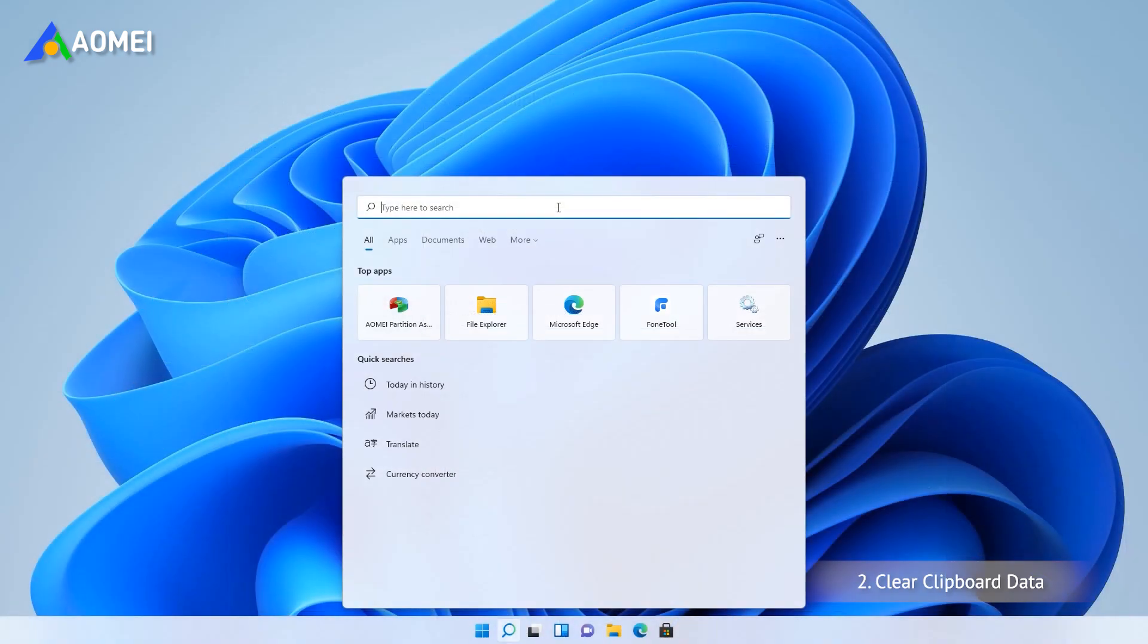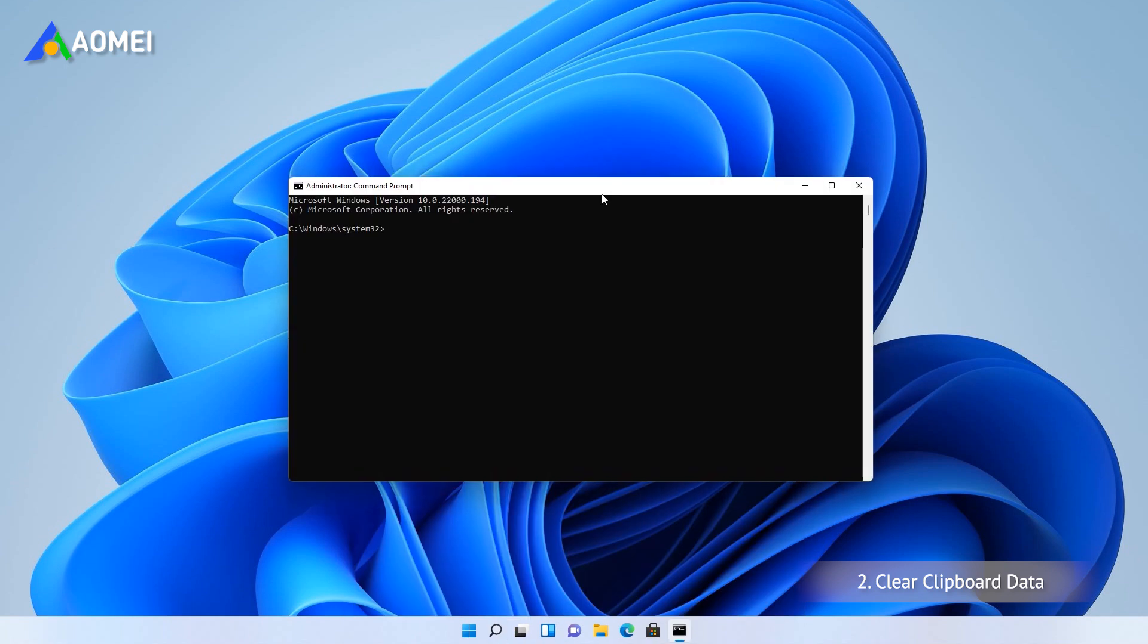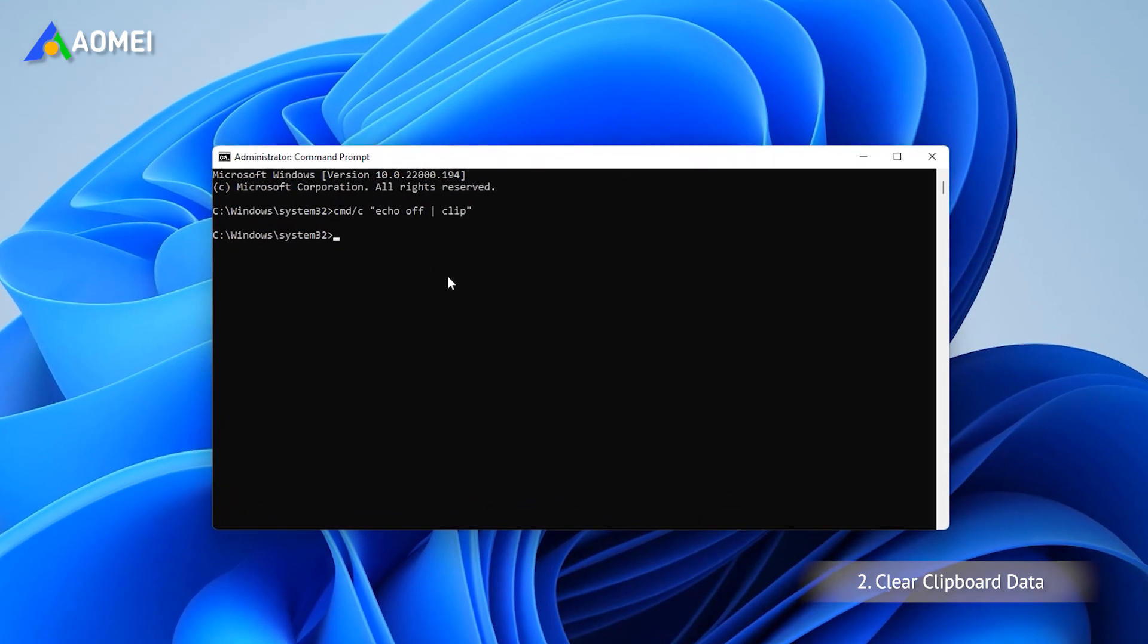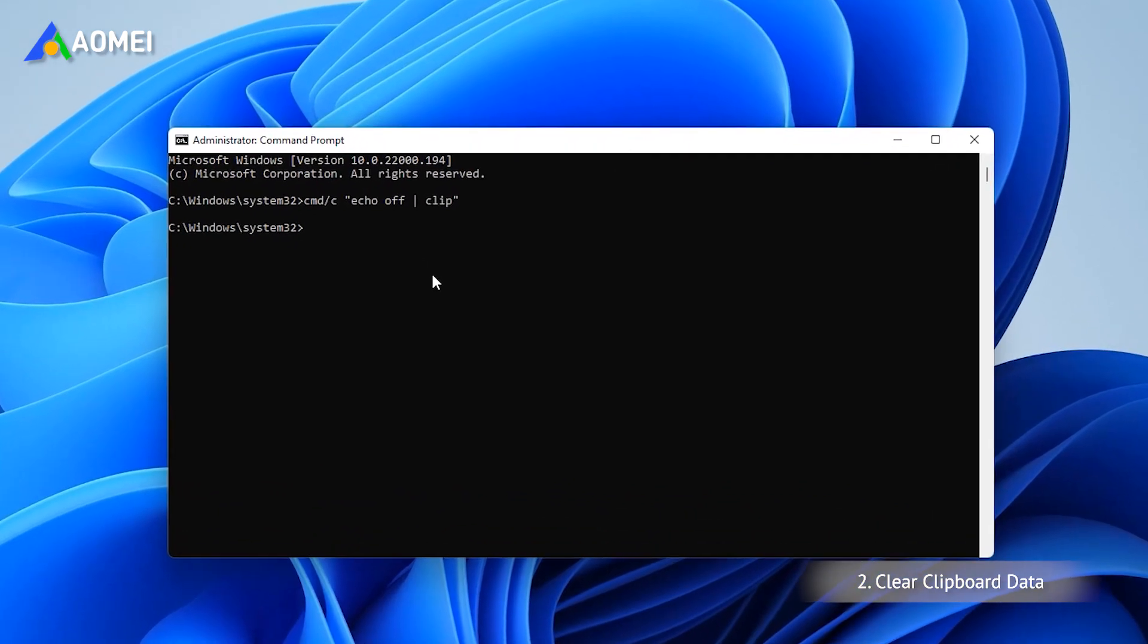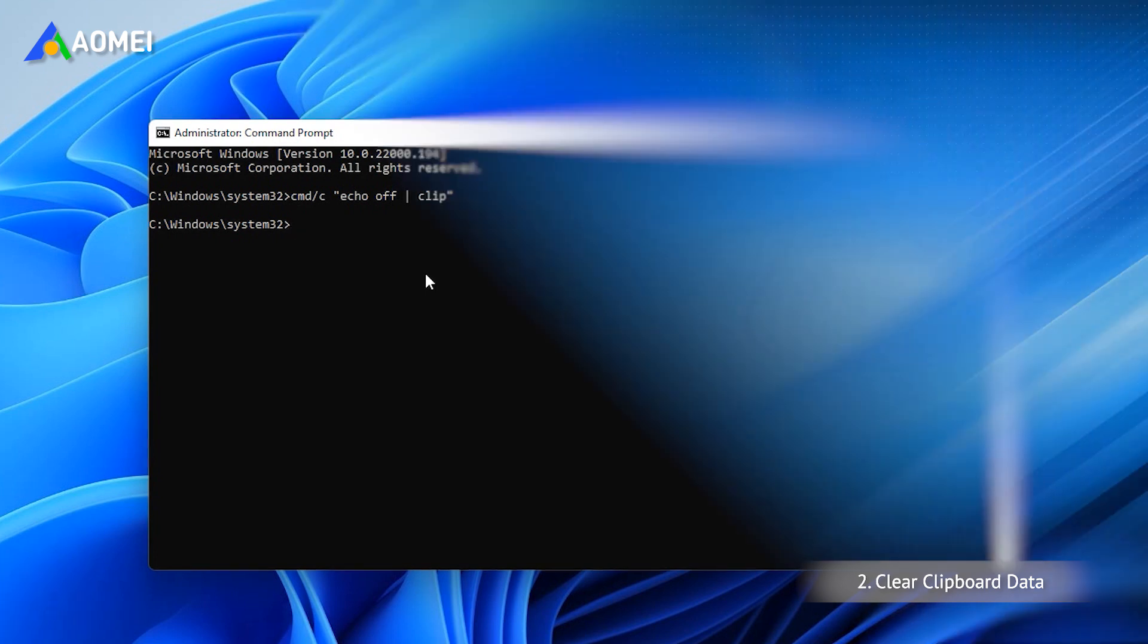Way 2: In the Windows search box, type CMD and select Run As Administrator. In the command prompt window, type this command and press Enter to delete the cache. After that, test the copy-paste function to see if it works properly.